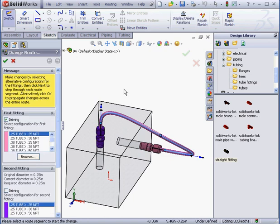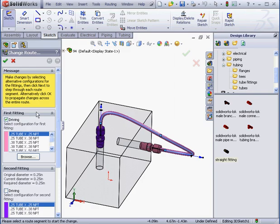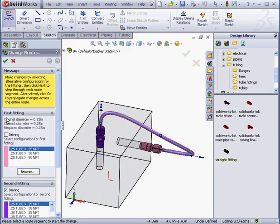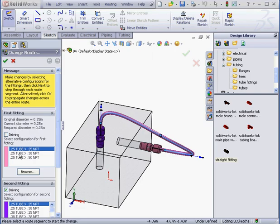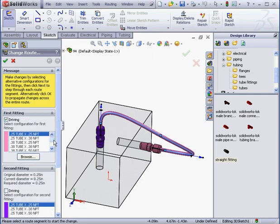As we know, the tube diameter is driven by the specification of the first connection point. If I uncheck the Driving option, we are limited to a selection of fittings with the same pipe size. Let's check Driving. And I'm going to use a half-inch pipe.